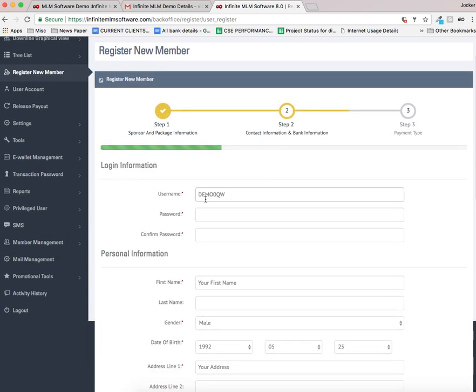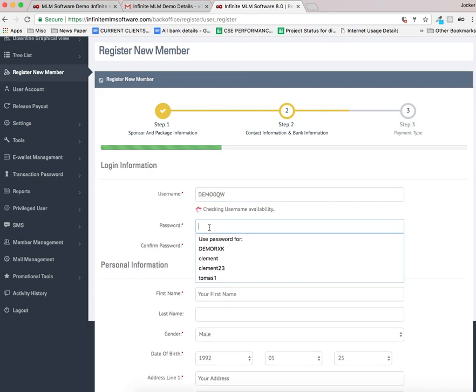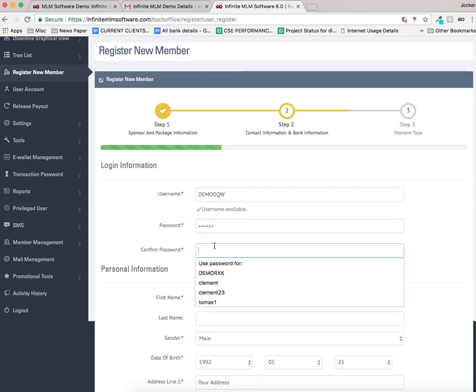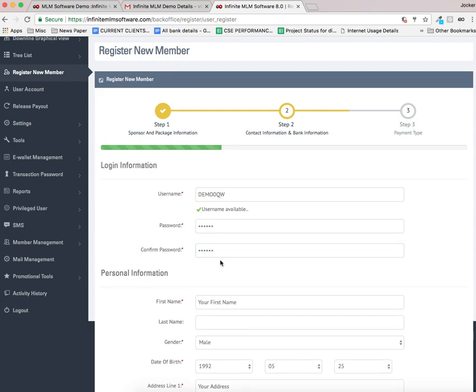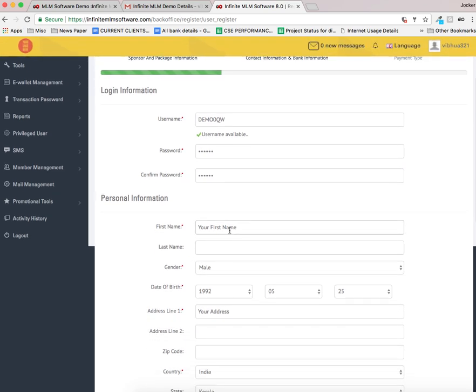Now you can see this is the default username type, username generated from the database. I can enter a password here. I have to confirm it. The password matches. So let me fill this information.